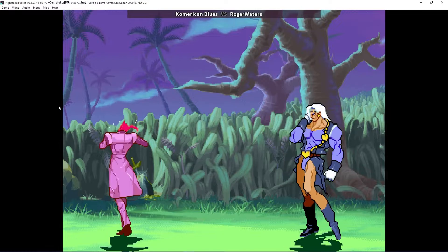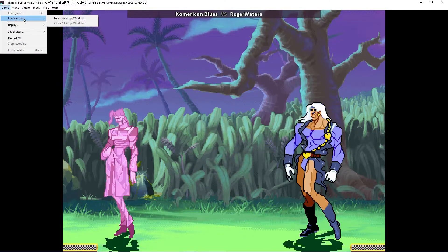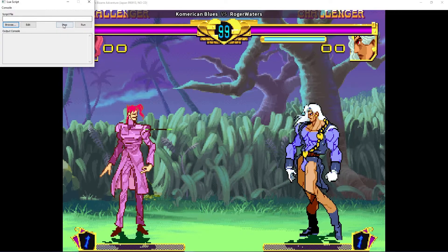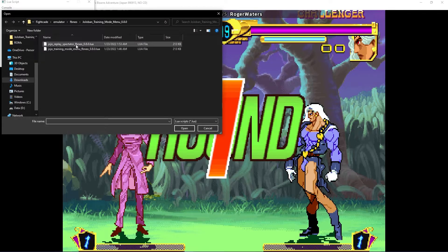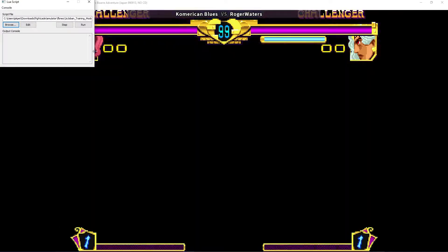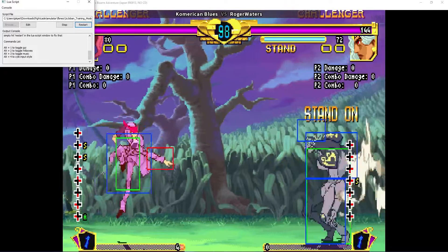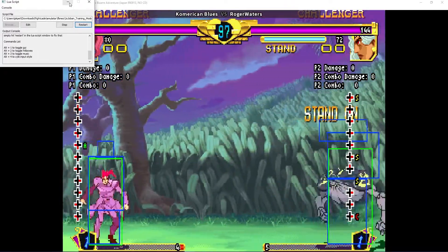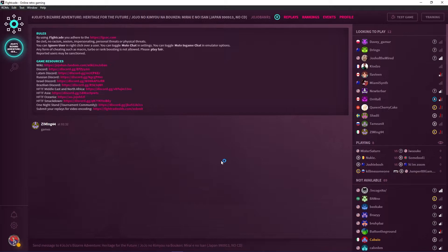You can also use the LUA file in the spectator and replay mode. While you are spectating or replaying a match, follow the same steps but instead open the JoJo replay spectator LUA file. Run the file and then you should be able to see the inputs.